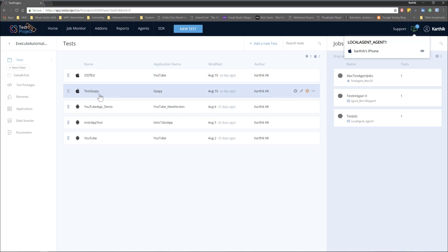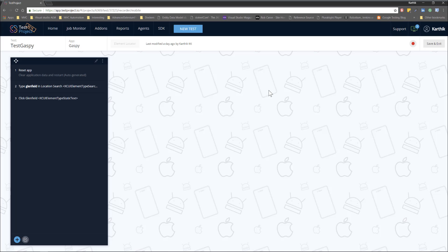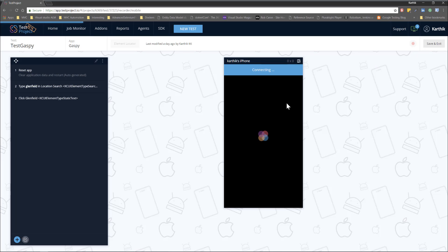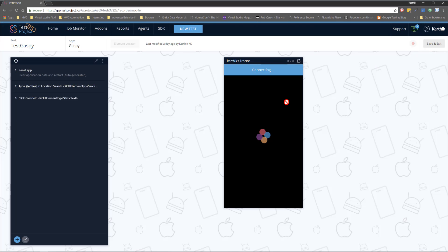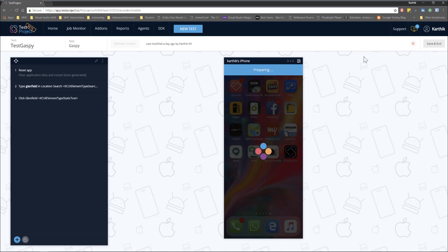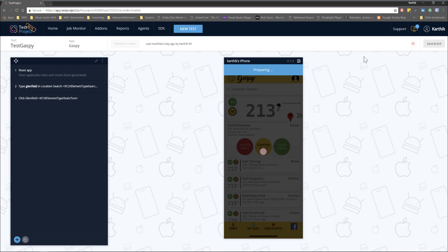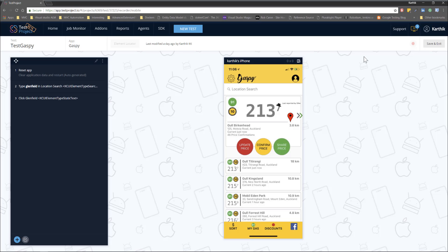This is the same test GasPay application that we ran in our previous video. I'm going to open that and hit the start recording button — this should connect with my Karthik's iPhone device which is registered with this TestProject account. You can see it is currently connecting, the same way it was connecting with the Mac operating system. It just works as if it is working on Mac OS, which is really cool.